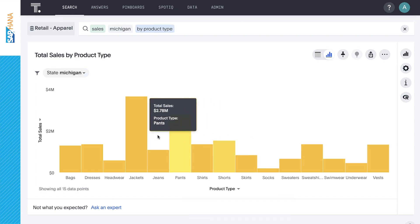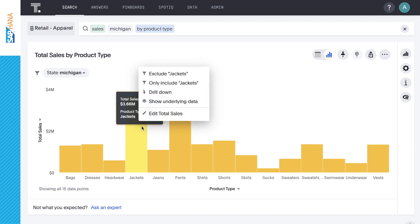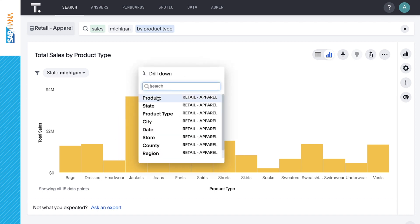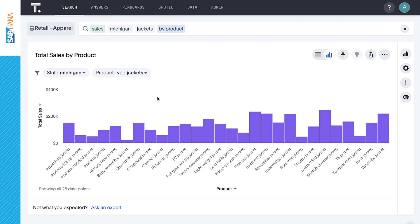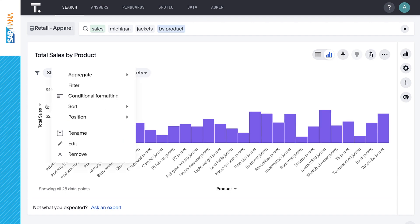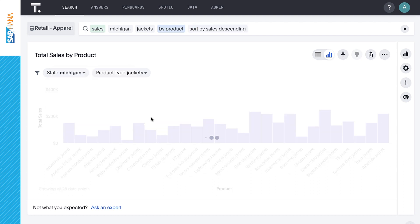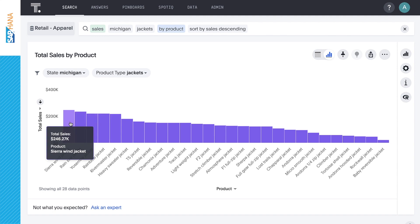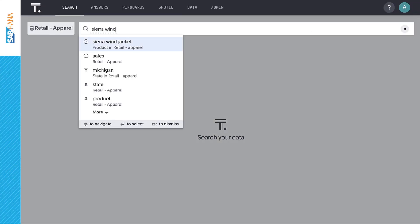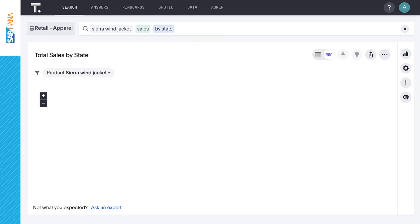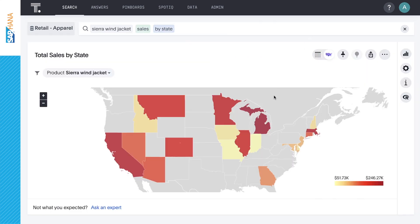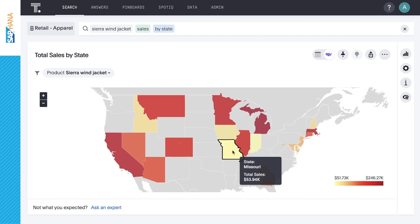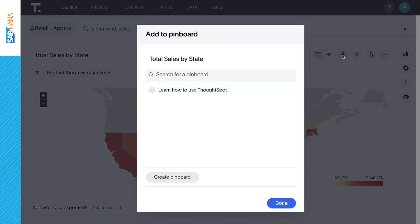And we immediately see jackets in the lead. Now let's find out which jackets are the most popular in Michigan and see if there are any other states from which we might want to move some existing inventory of those particular jackets to Michigan. The Sierra Wind Jacket is our top-selling jacket in Michigan. Let's see how well this particular jacket is selling in other states. We can see much lower sales of the Sierra Wind Jacket in several states, and we may want to route some of that inventory to Michigan. Since this represents sales of a key product in our top-selling state, let's pin this to a pinboard.